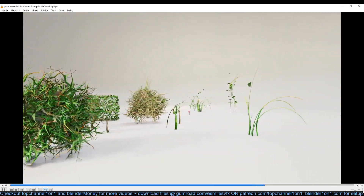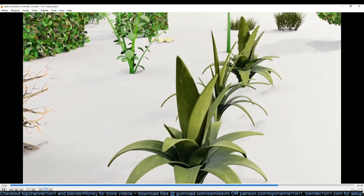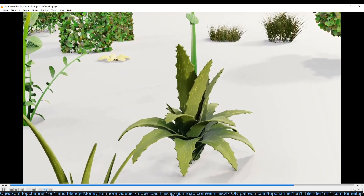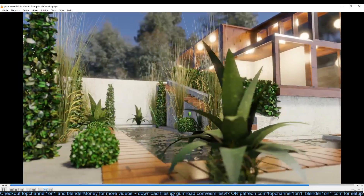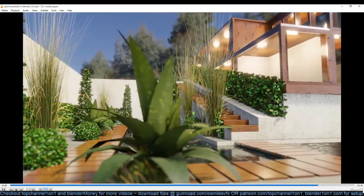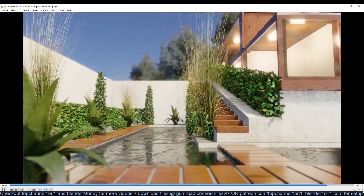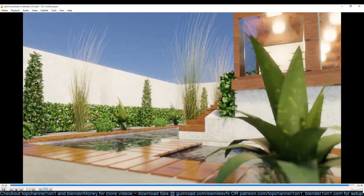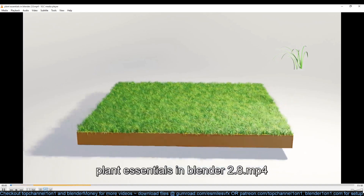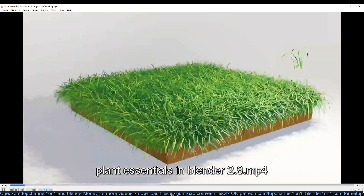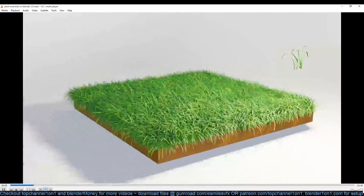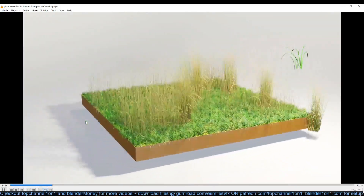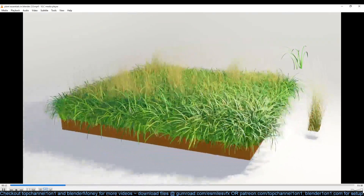This is what we're going to be making — different types of grass. I think this one is called Aira or something like that, different species of that. You can see here how I'm using it in a scene. Usually if you don't have plants in your scene, the environment looks a bit too stale and not as realistic.